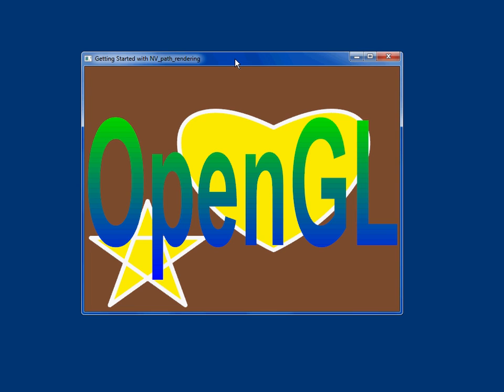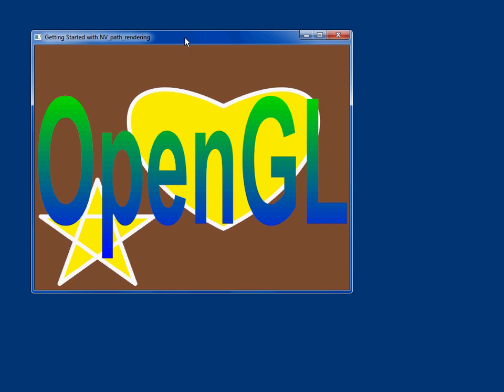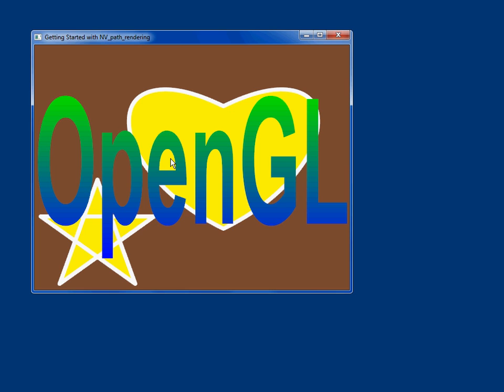This is one of them, the NVPR white paper demo. This demo draws the text OpenGL and also draws a heart defined by cubic Bezier curves and a five-point star, strokes both of them, and puts a nice green to blue linear gradient on the text.